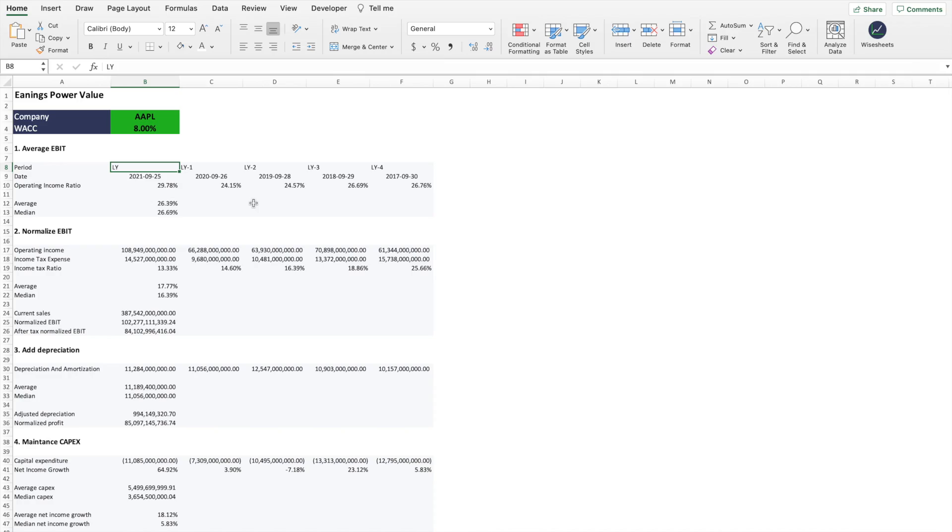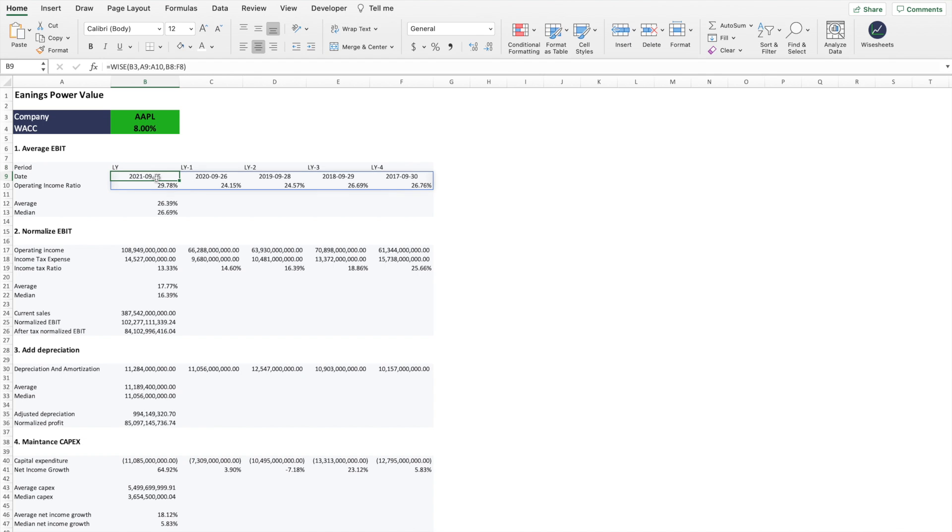In this video you will learn how the earnings power value model works, what companies it works on, and what does it tell you about specific companies. We're going to use Apple as an example and I'm going to walk you step by step to how you can calculate the earnings power value number. And if you stay till the end I'm going to show you a spreadsheet that automatically calculates this value for you as well as a DCF.